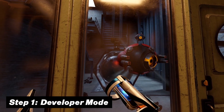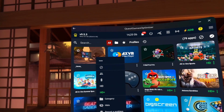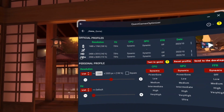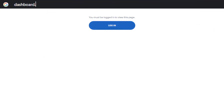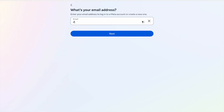The first step is to unlock and turn on developer mode if you haven't already, because this is needed to get access to all the features we need for that crisp looking quality. To do this, you will first have to head over to dashboard.oculus.com and sign up with your Meta account. Keep in mind this has to be the same account you used when you set up your headset for the first time.